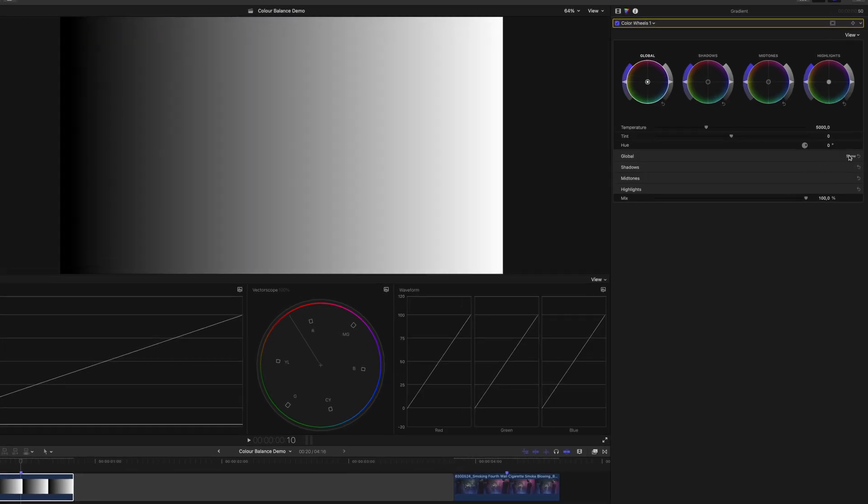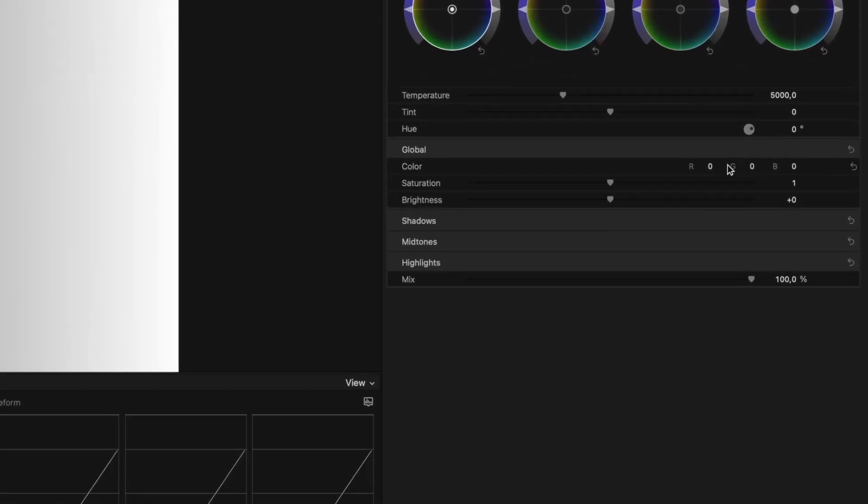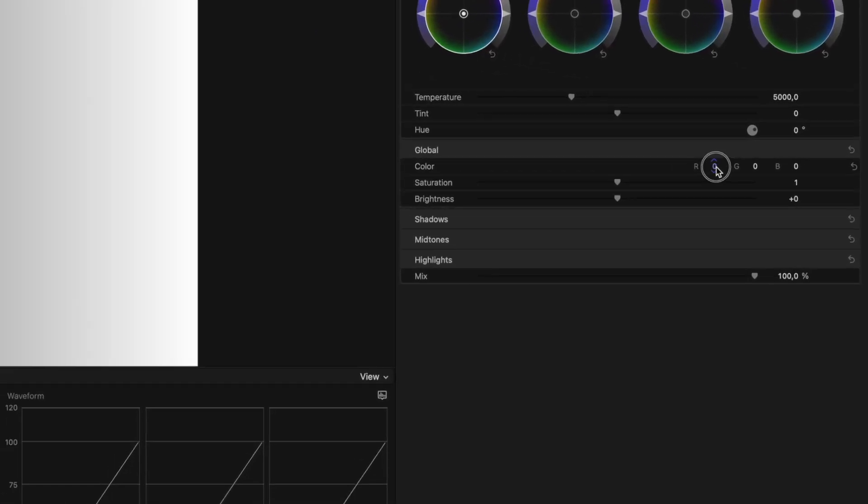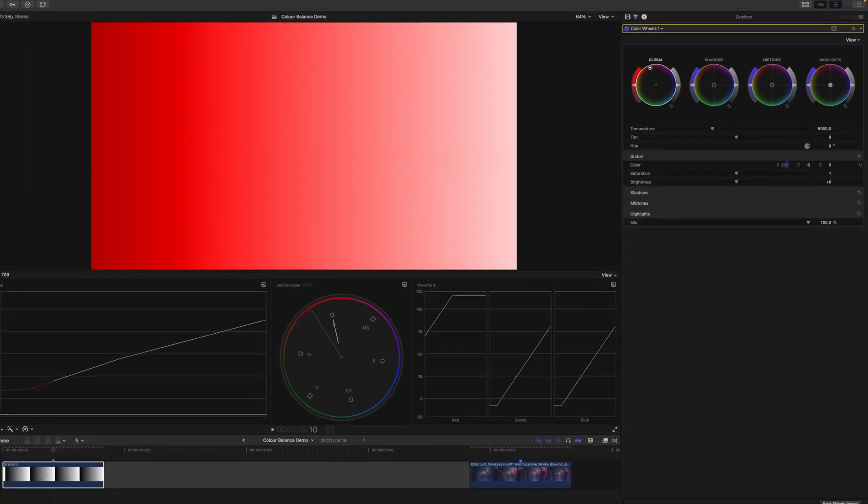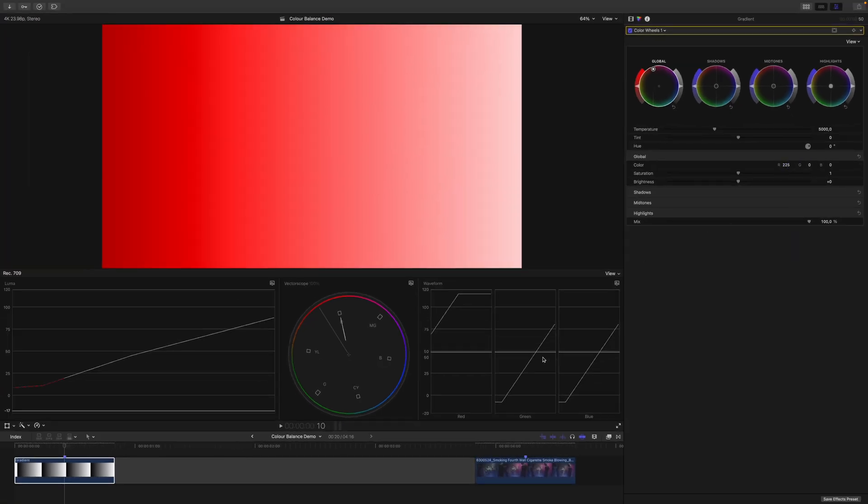Even though if I go into this box here and, for example, only want to affect the red channel, you can now see that the green and the blue channel shift as well. This is happening because the color wheels perform a luminance-preserving operation. This means no matter on which channel you work, the color wheels try to compensate for the change in brightness in your scene by adjusting the other two channels as well.